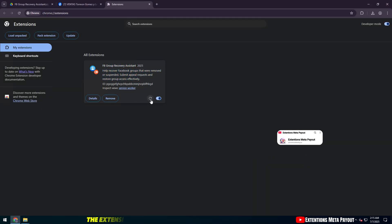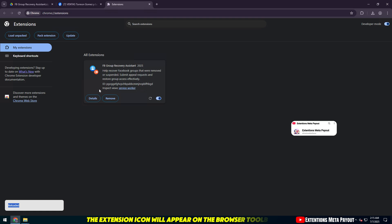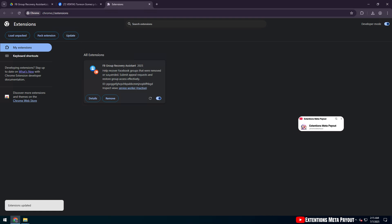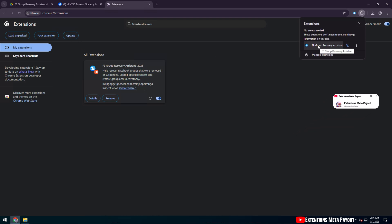The extension icon will appear on the browser toolbar. Click on the extension icon and a form will appear.